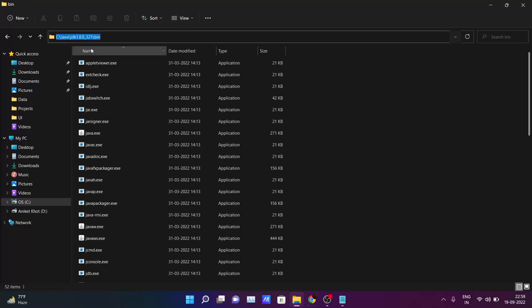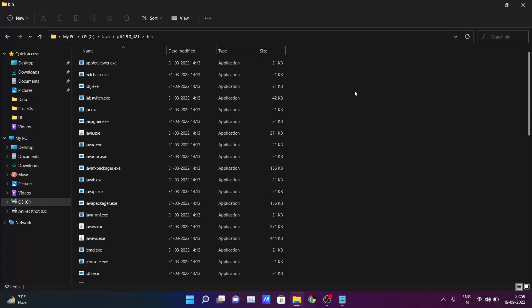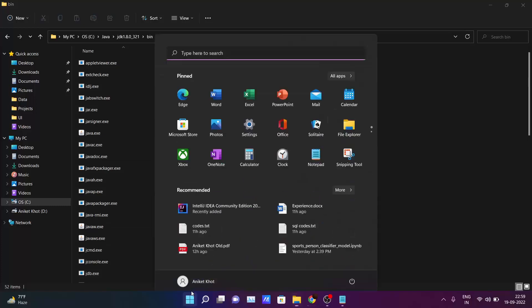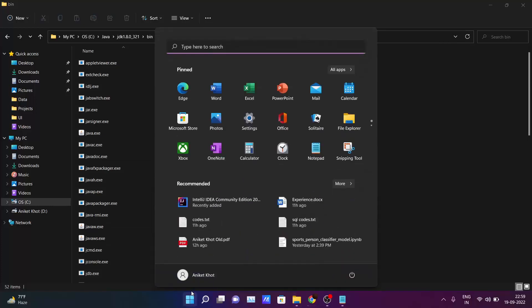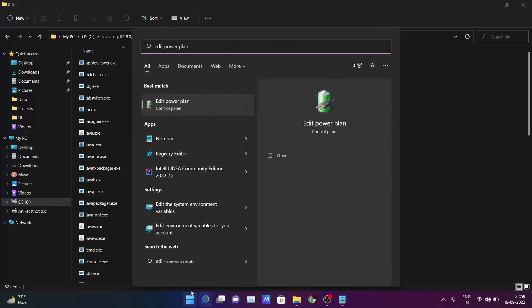I am again repeating. Just go to that path where you have installed the JDK. And inside the JDK folder you have bin folder. Just click here and copy this path. And go to your start and type edit.